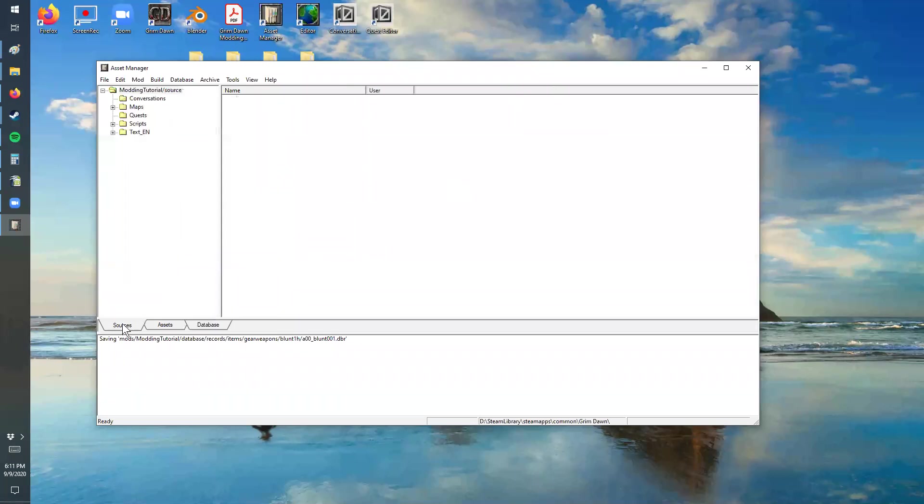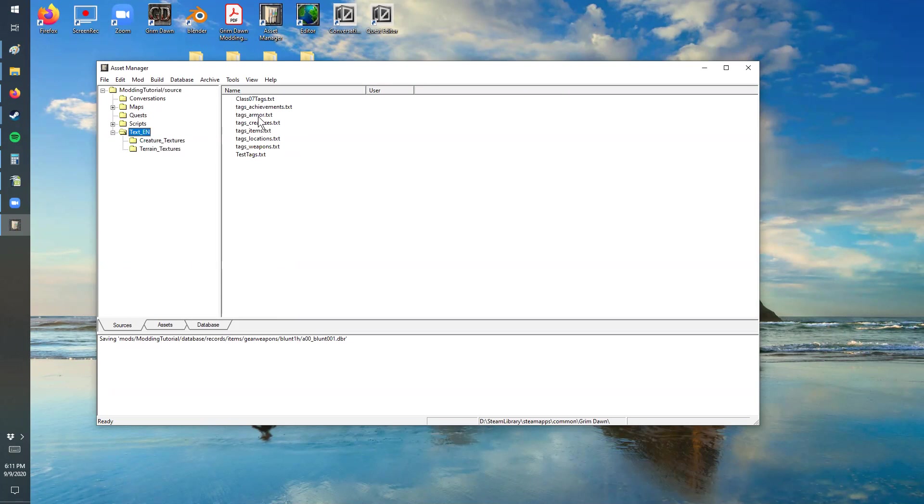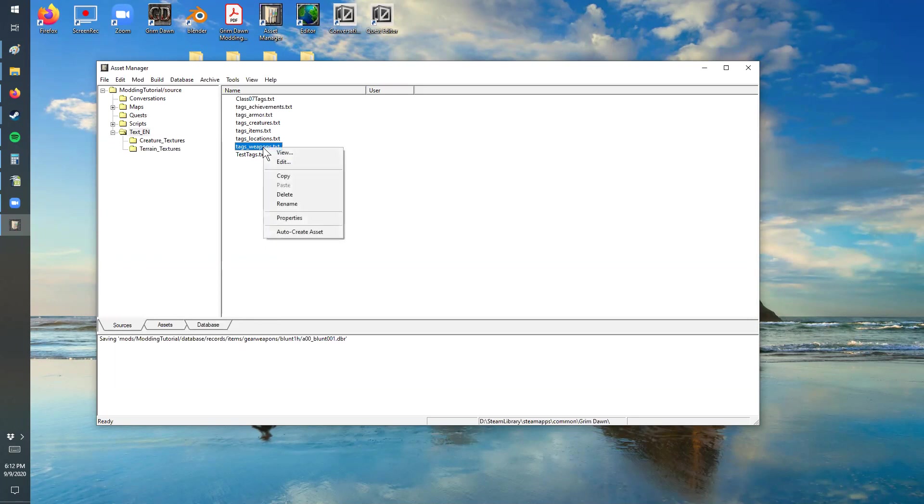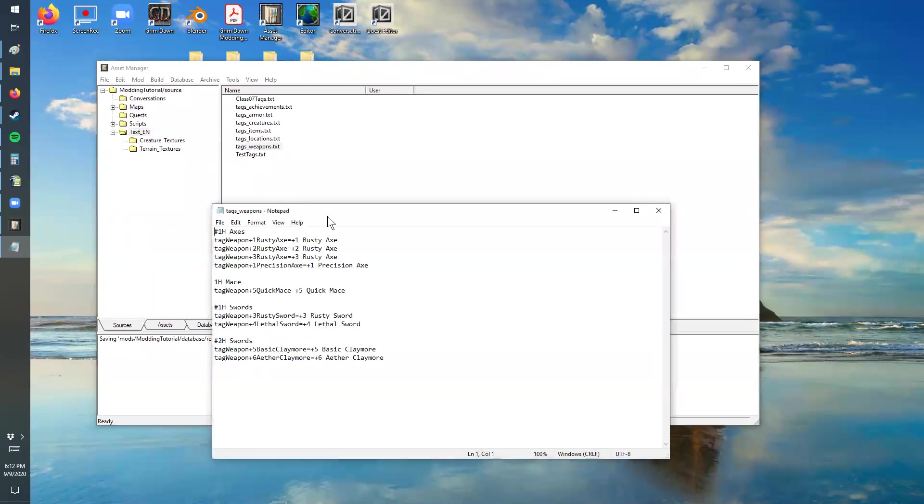So if we go into the source on here, we need to go into the text records. And I've added some tags in here. So this one's on weapons specifically. Now, if you add these in as a text file, the system will not read that. What you need to do is add that text file in, go to this directory which is in the Grim Dawn folder under text EN, and then you need to just right click and do auto-create asset. That will take your text file and associate it in there. Otherwise it won't read the information that you have in here. It'll just ignore it.